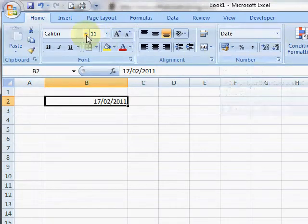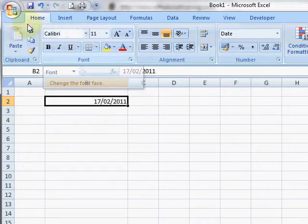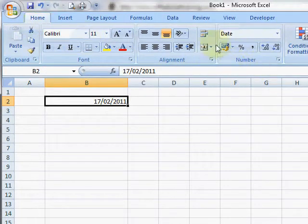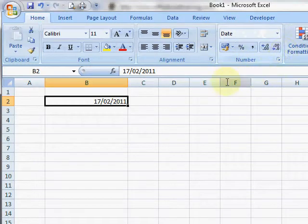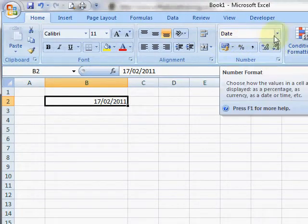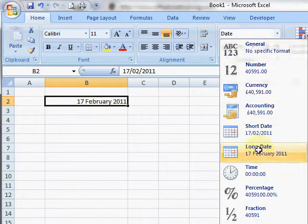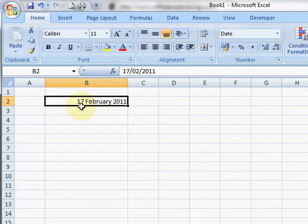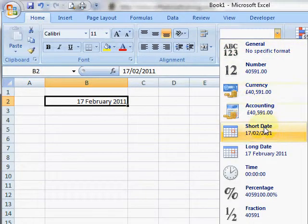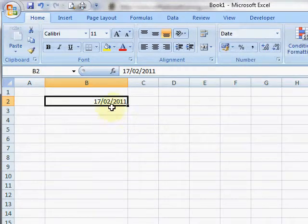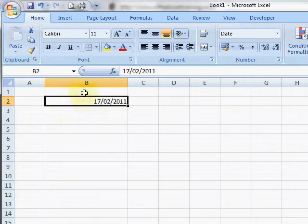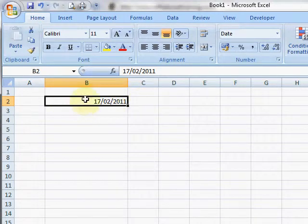In Excel 2007 and 2010, on the Home tab we have a Number group which formats the date for us. You can see it says Date here. If I choose Long Date, I can get the word February in there. If I choose Short Date, it puts it back. Apologies to American viewers - we're using UK date formats here.